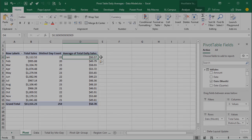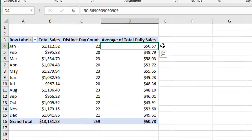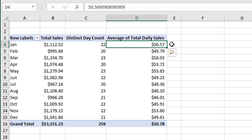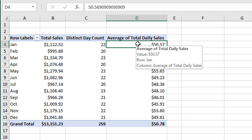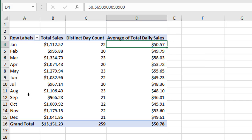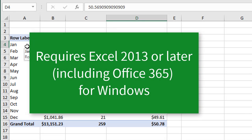Welcome to Excel Campus. My name is John and in this video I'm going to explain how to calculate daily averages in your pivot tables. For this video we're going to need Excel 2013 or later for Windows, including Office 365, because we are using the data model and DAX measures.